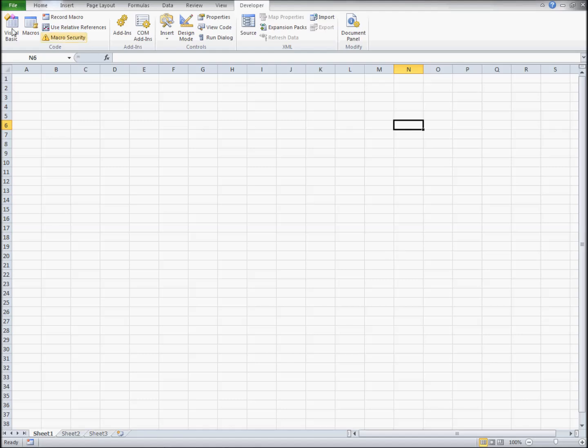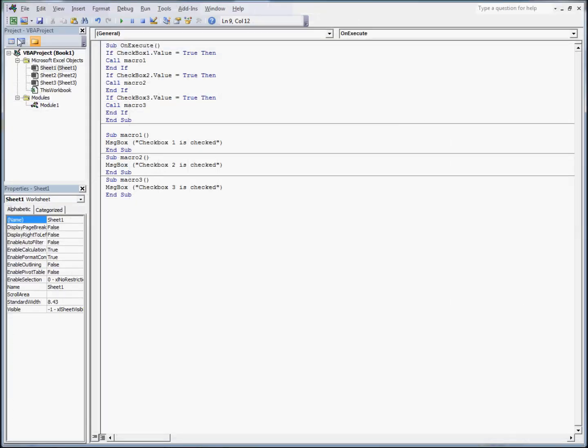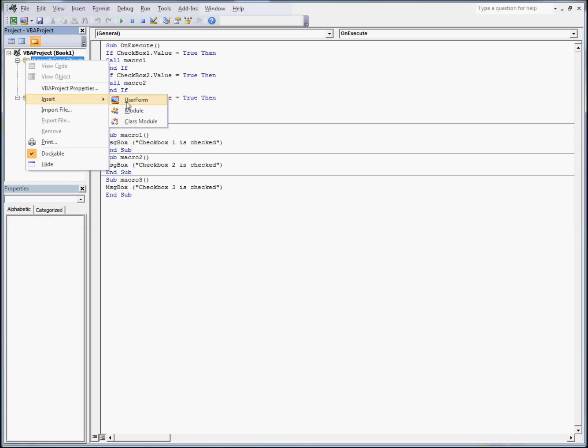The first thing you need to do is click on Visual Basic, right-click on Microsoft Excel Objects, hover over Insert, select User Form.